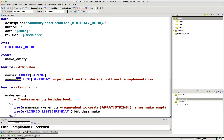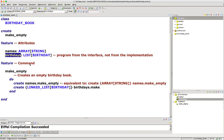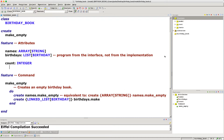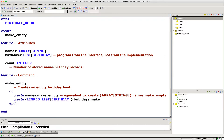Let's add a new attribute. I'll type in the same section: `count` is of type integer. This will be the size of the birthday book. You can document it with a comment: 'number of stored name-birthday records in the current book.' Just make sure everything compiles.